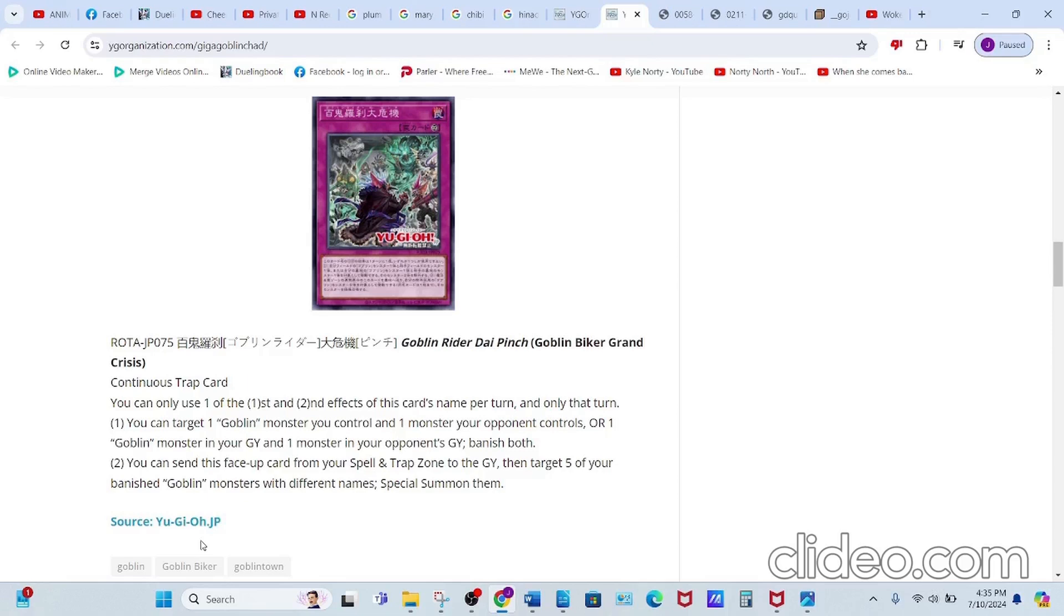Second effect reads: you can send this face-up card from your Spell & Trap Zone to the graveyard, then target five of your banished Goblin monsters with different names and special summon them.